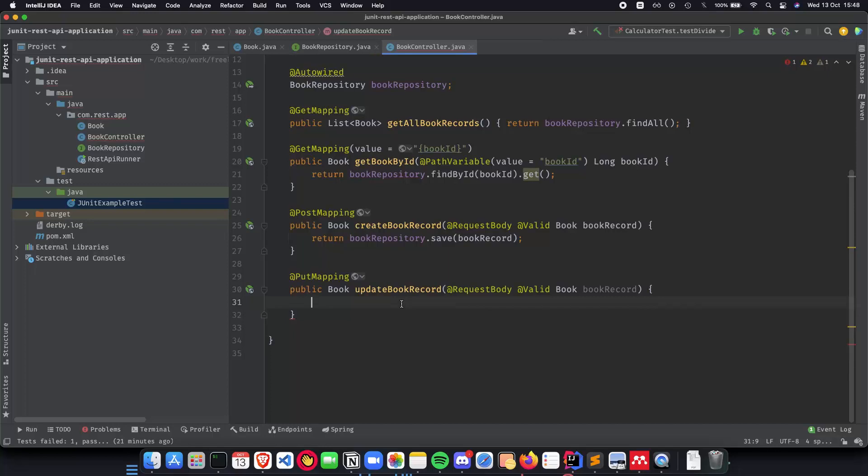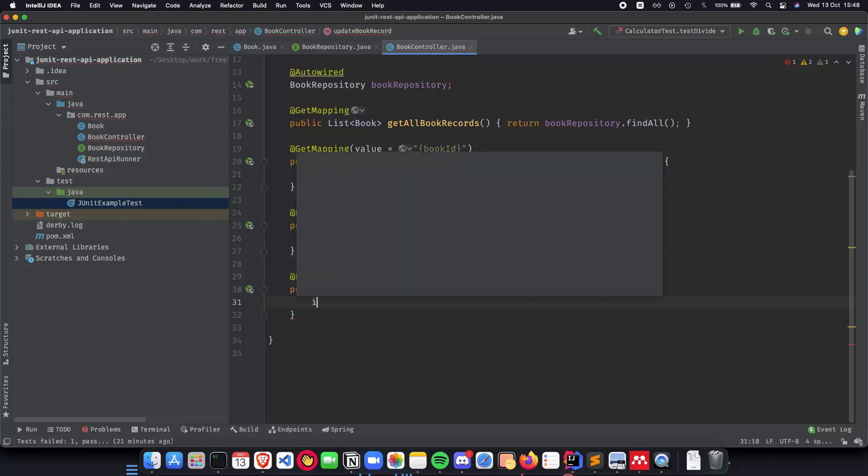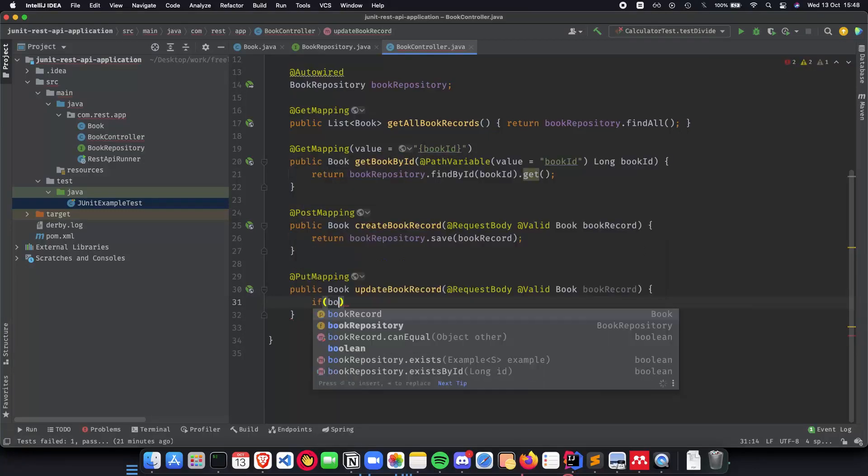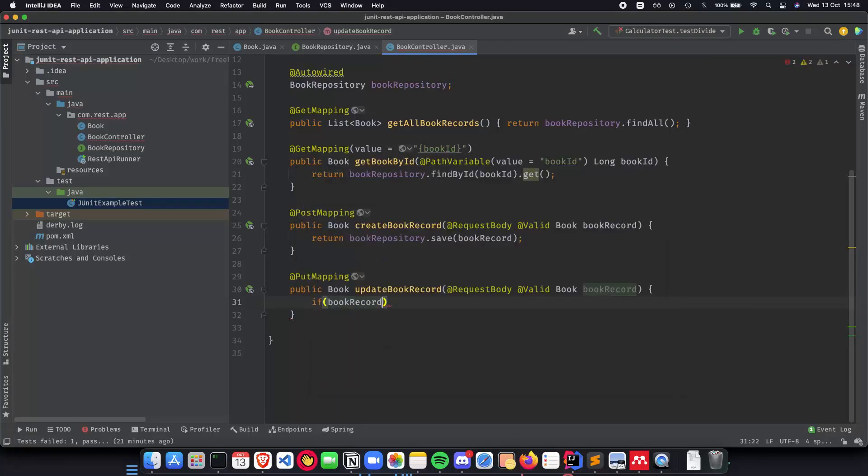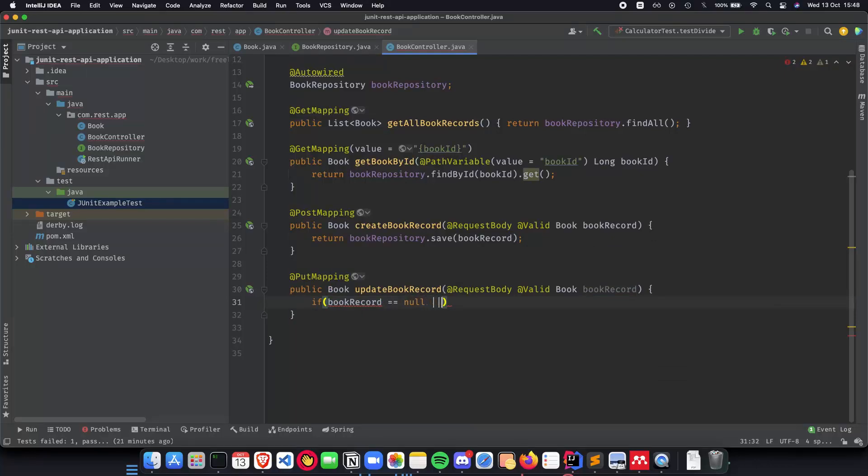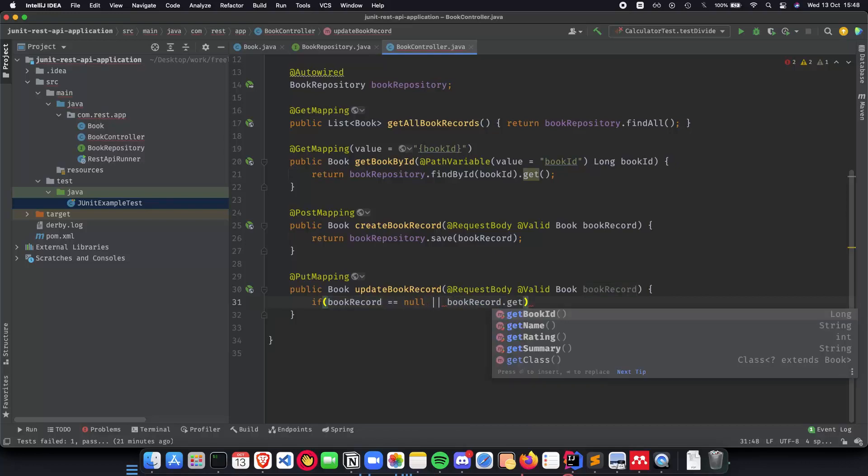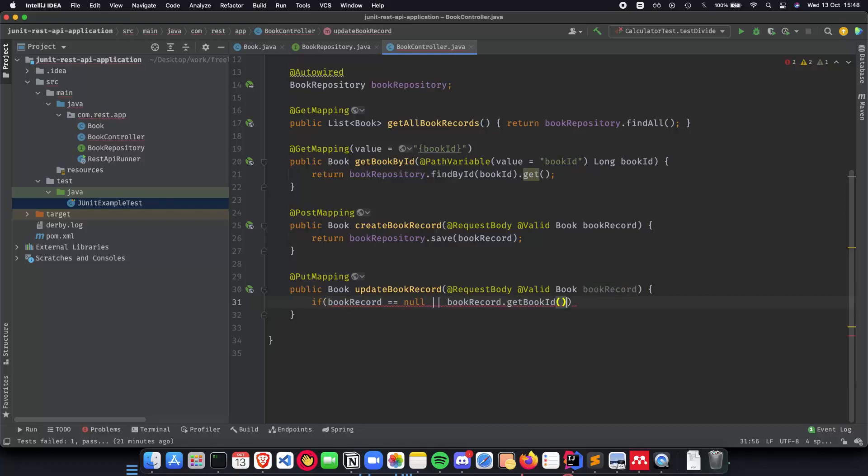Now let's actually make this a bit better than our create book record implementation. So first we do a check to see if the book exists or not before we get it. So what we do is if book record is equal to null or book record dot get book ID is equal to null.